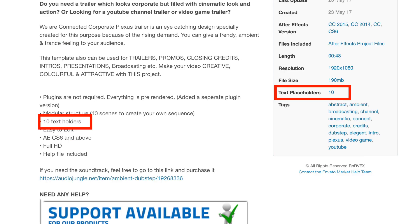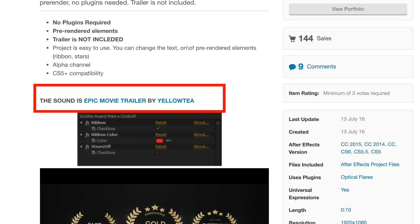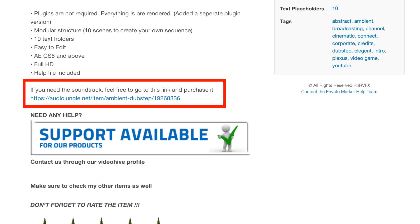In other words, it's going to let you know how much content you can place within that video. So once you're set and know that you're going to use that template, add it to your cart. However, note that most templates do not include the audio file — they're going to have links to the audio files that you'll need to purchase in addition to the template that you selected.